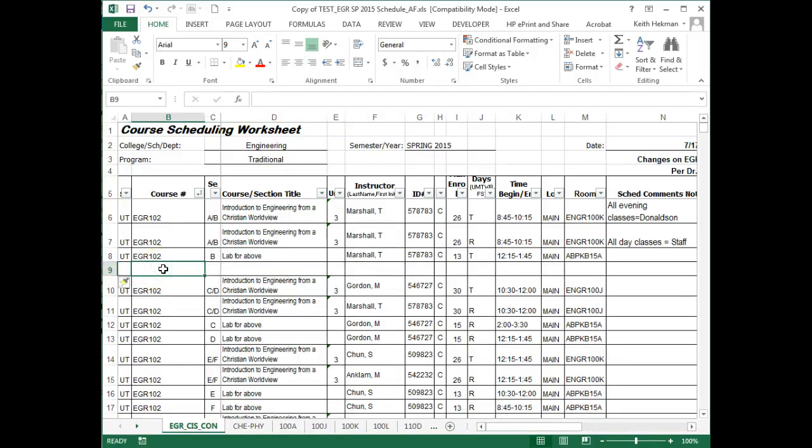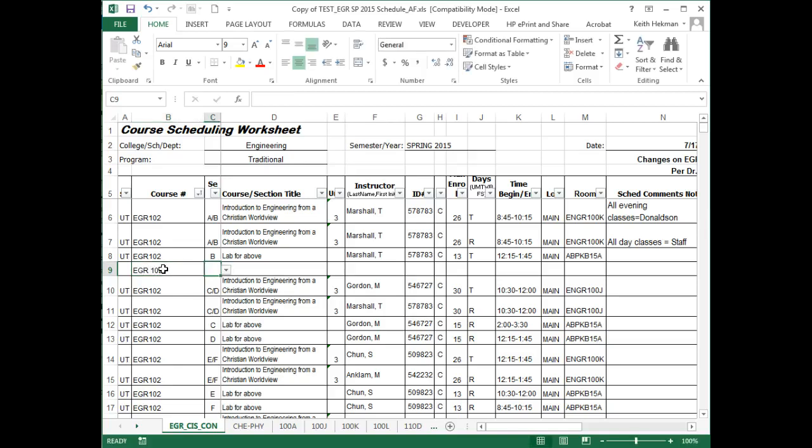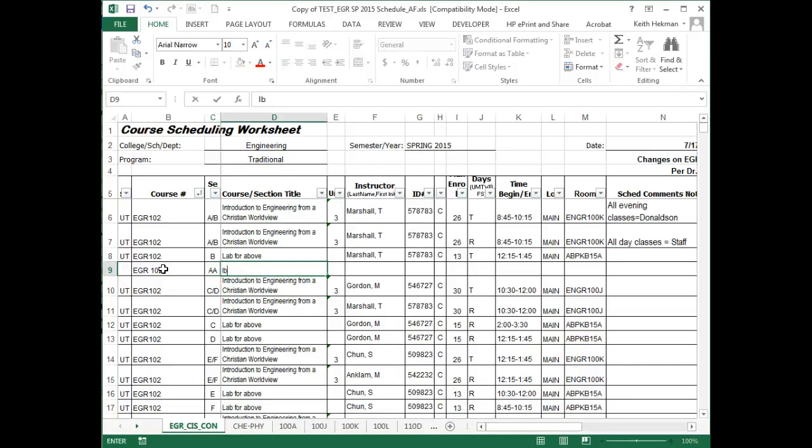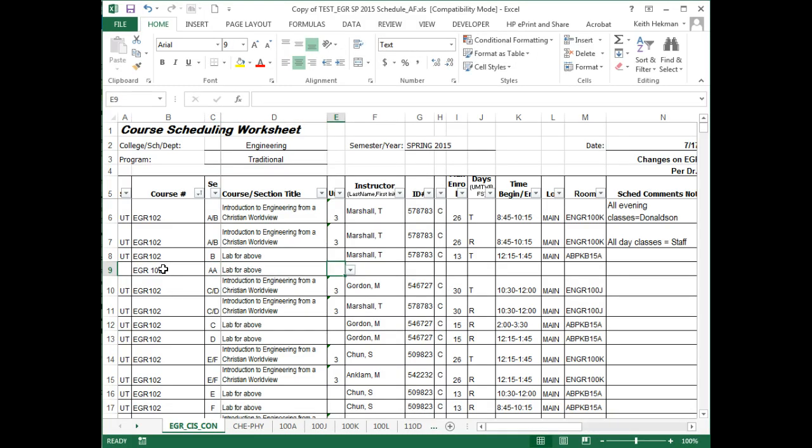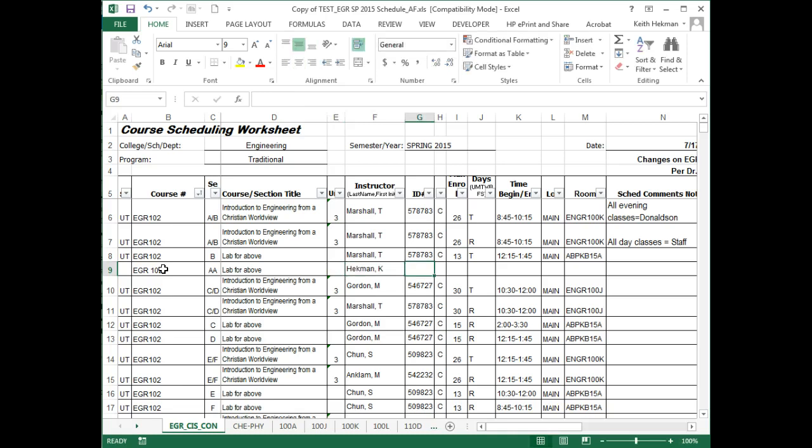So this is EGR 102, A, A, Web for Above, ECMO,